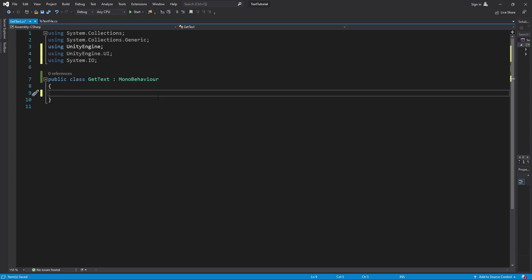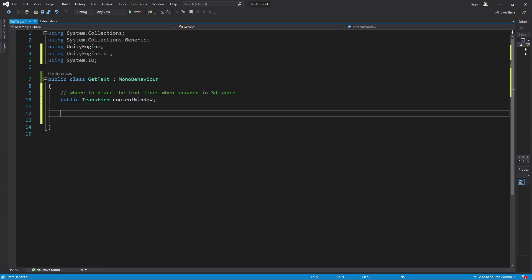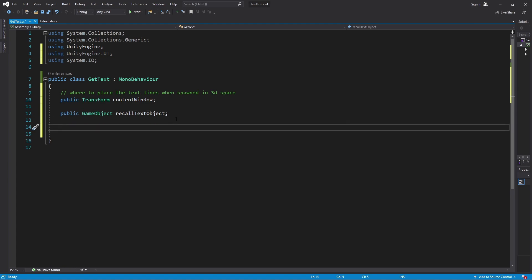What we need to do now is create two public variables. The first one is going to be a transform and we're going to call this content window. This is the content window that that text is going to be placed in. The next public variable that we need is the actual text lines itself, that prefab that we created earlier, and we'll call it recall text object. So let's jump down here to a start function.